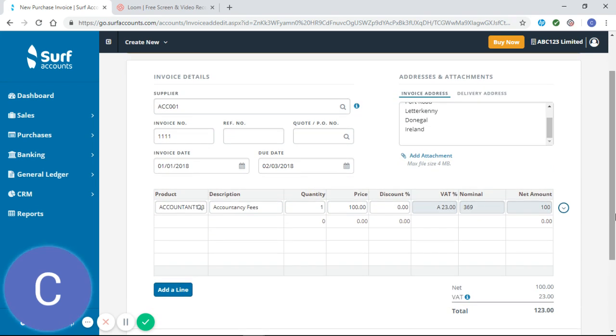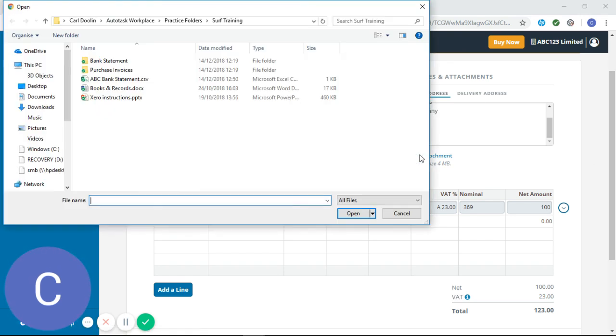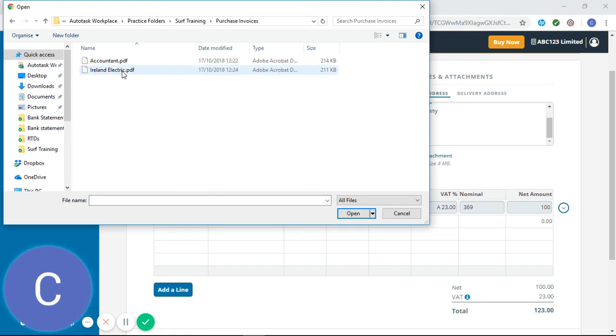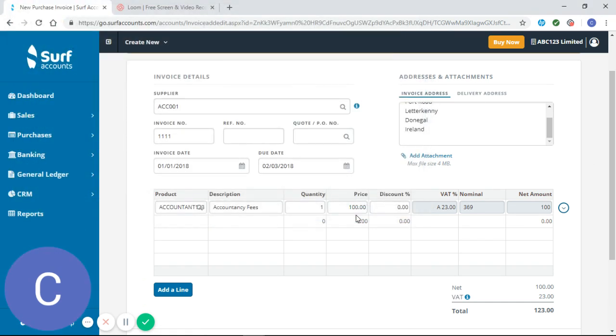The main advantage of entering purchase invoices individually is that you can add an attachment. So if we click on the add attachment link here, we can go to our file and select the purchase invoice that we want to enter.